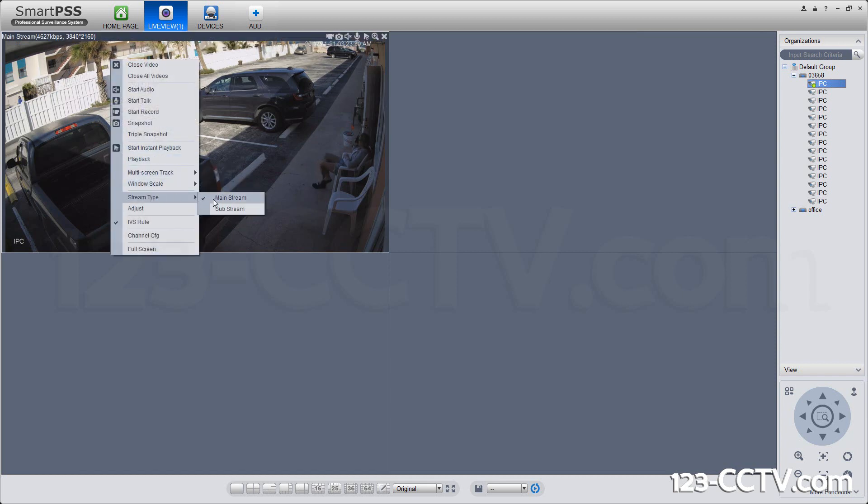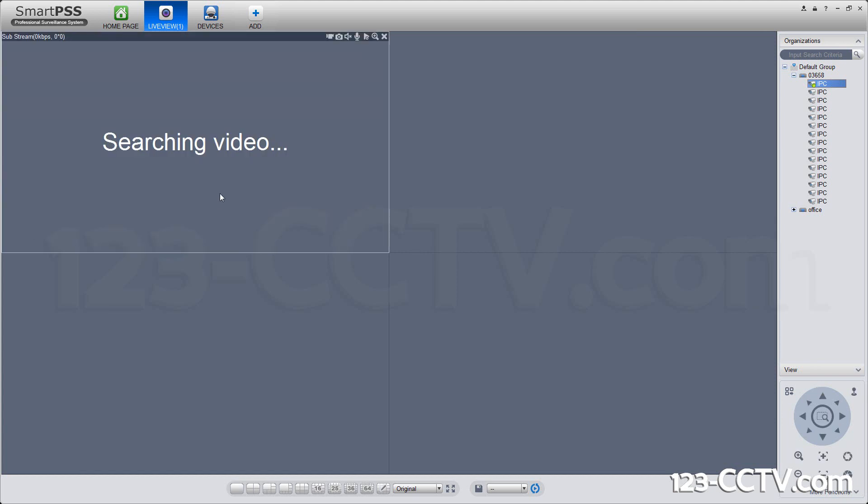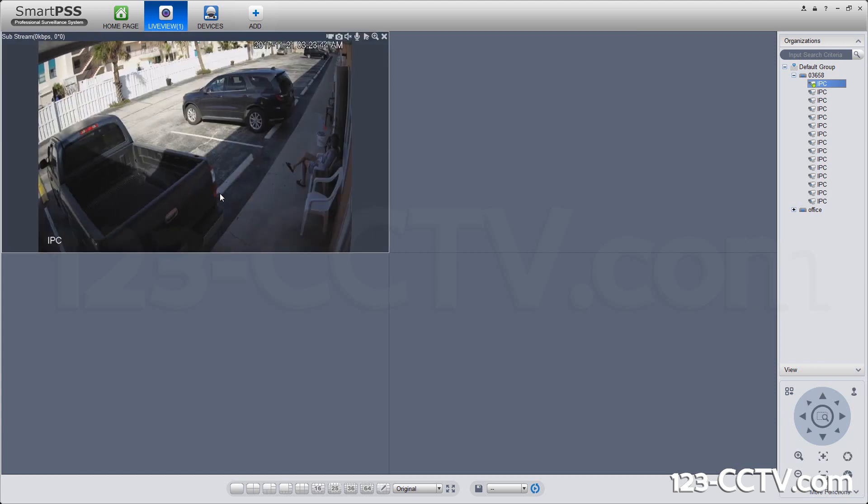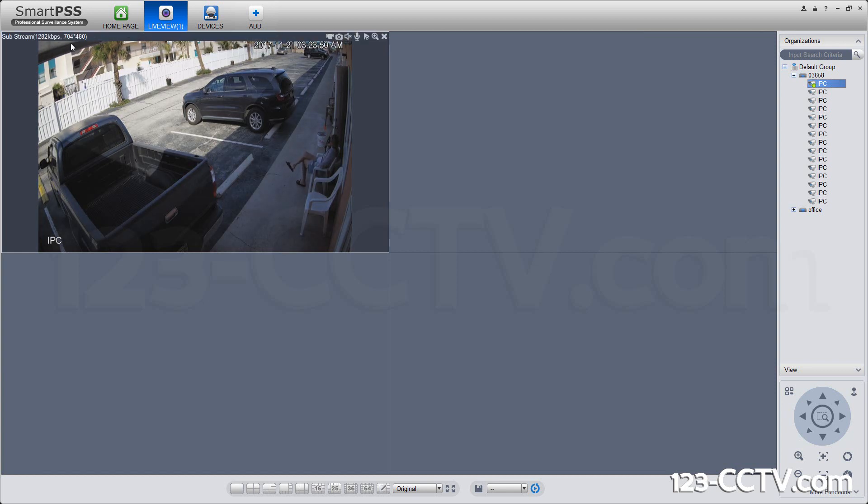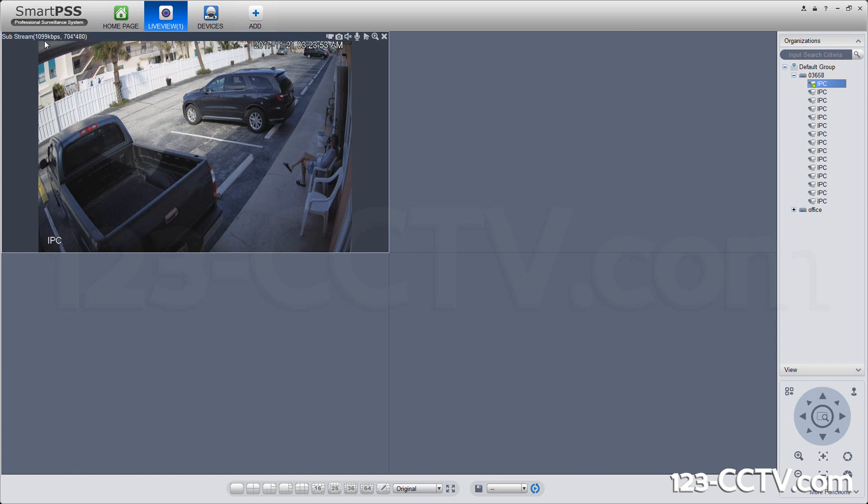The first thing you should do is, if you're going to be displaying multiple cameras at the same time, you want to set a stream type. That's substream so that your graphics card and your computer's processor is able to display them all at one time. In this case, I've set it to about 704 by 480, which is about VGA resolution, using only 1000 kilobits, which is 1 megabit.